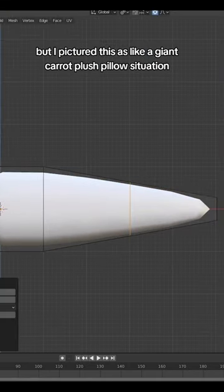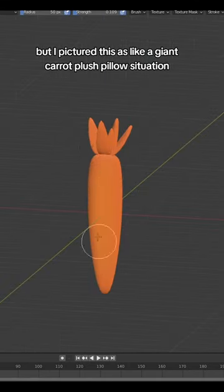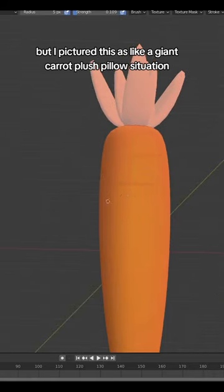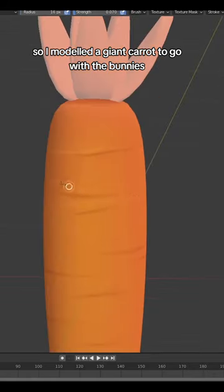But I pictured this as like a giant carrot plush pillow situation, so I modeled a giant carrot to go with the bunnies.